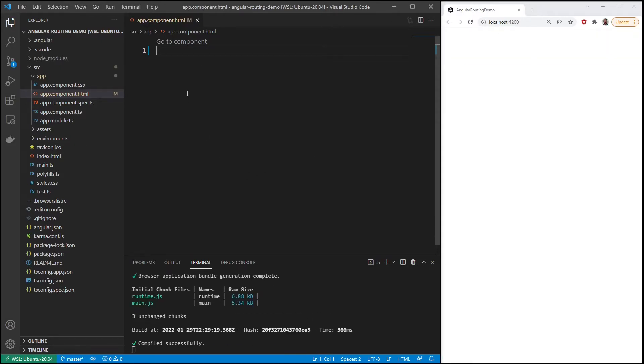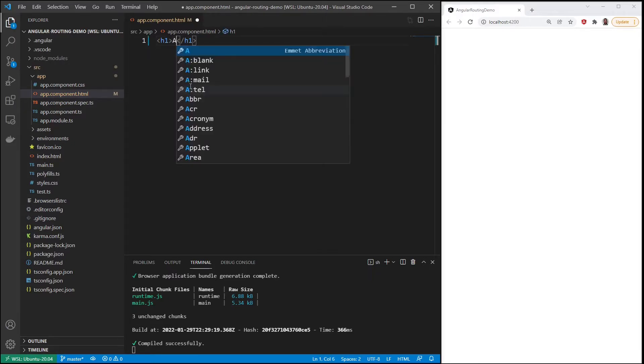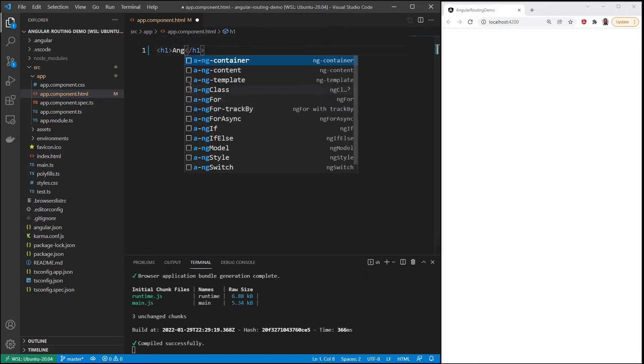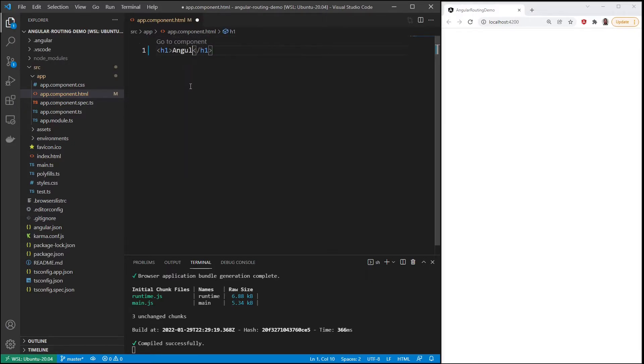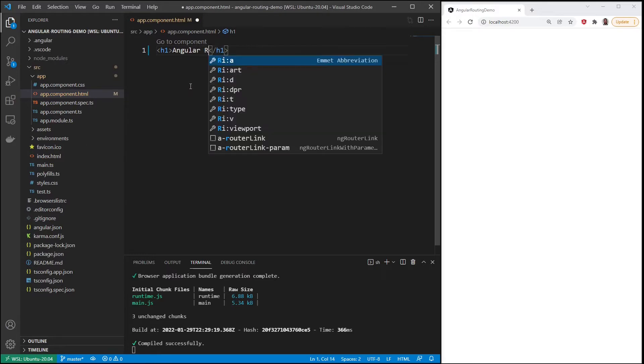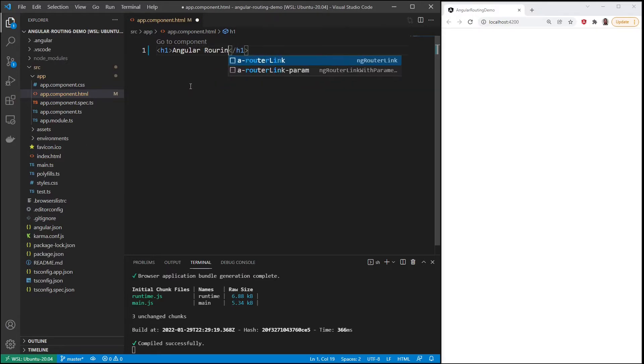First I'll put a title. I'll call it Angular Routing Demo.